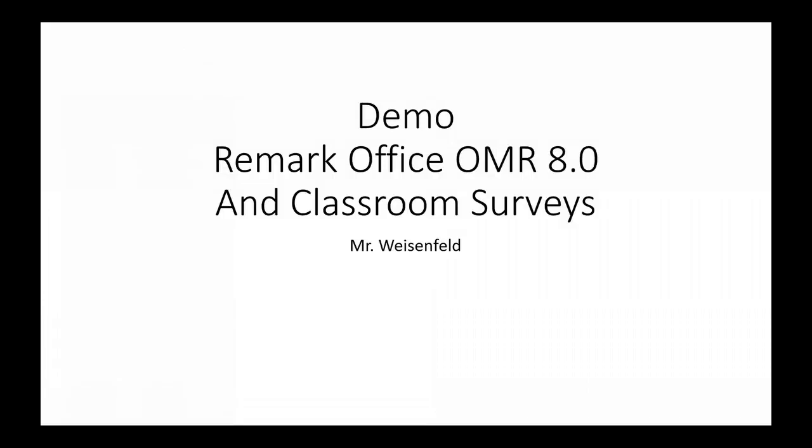This is a quick demo of Remark Office OMR 8.0. That's a software package for classroom surveys.